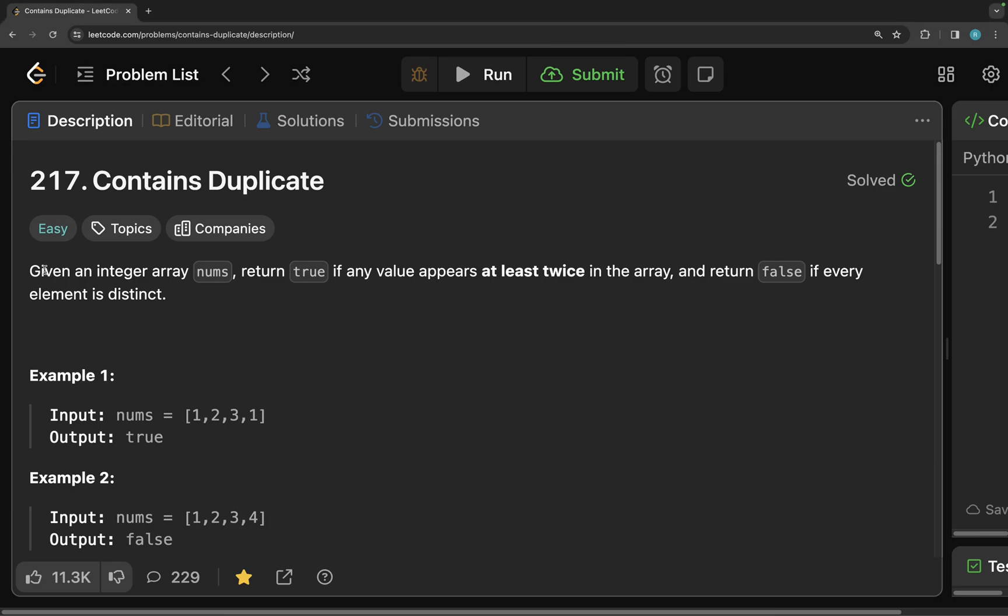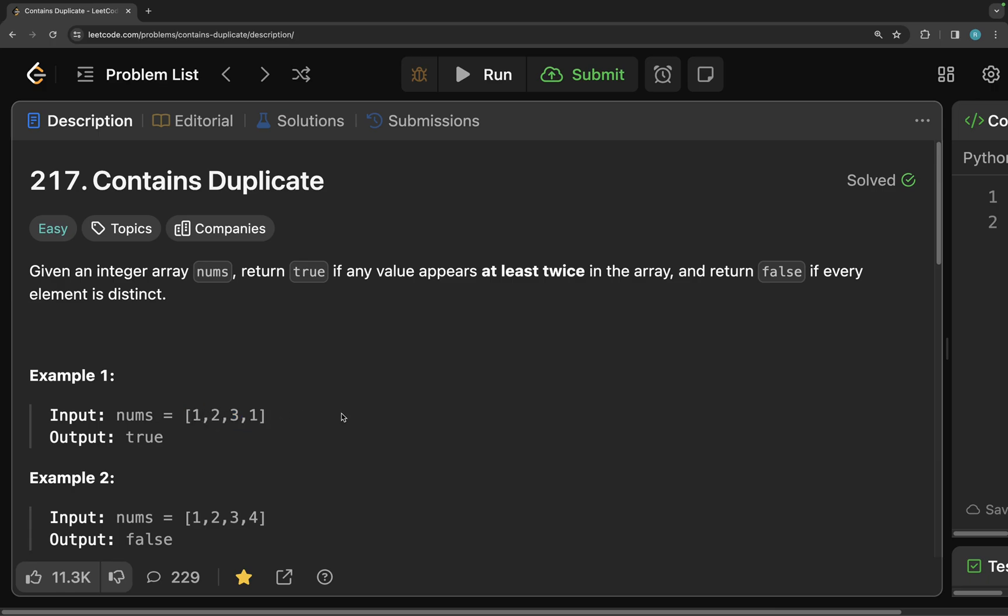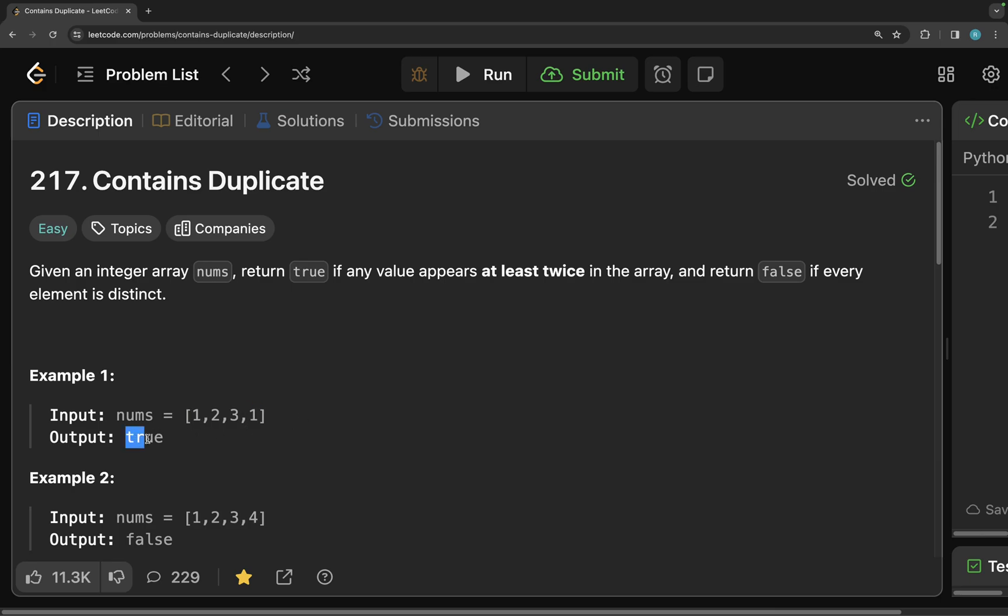It says that given an integer array nums, return true if any value appears at least twice in the array and return false if every element is distinct. So what it means is it has this array and it has some duplicate numbers. So it's asking us to check if the array has duplicate numbers. If it does, then we have to return true, otherwise false.